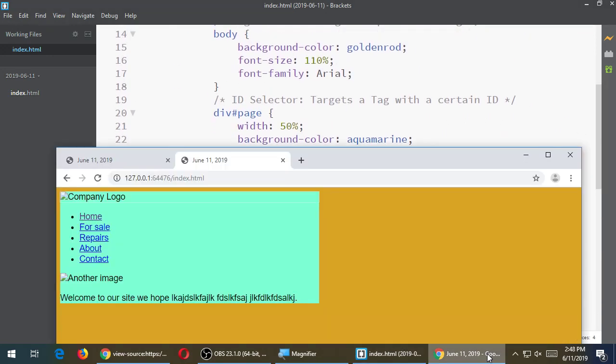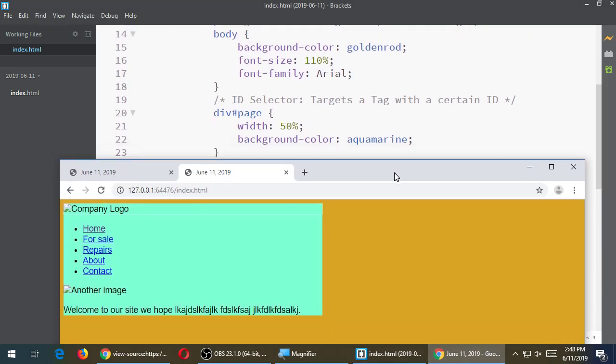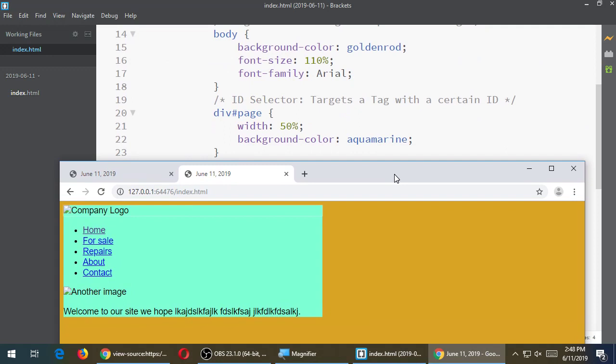When I resize my browser, the container div with an ID of page is only 50% wide. So if my screen is this wide, 50% is halfway. Behind it there's a background color of aquamarine. The idea is that there are all these invisible boxes — boxes inside of boxes — and we can affect all of those boxes.